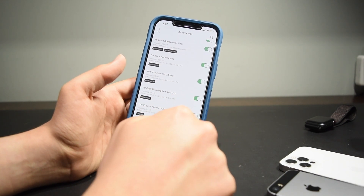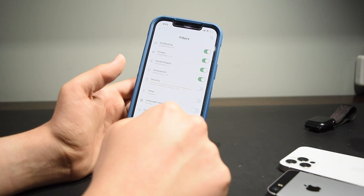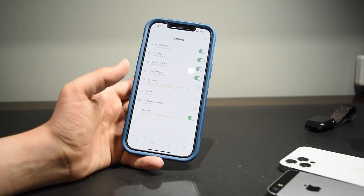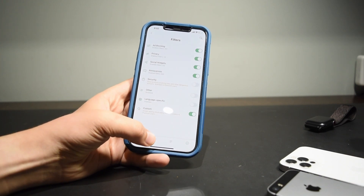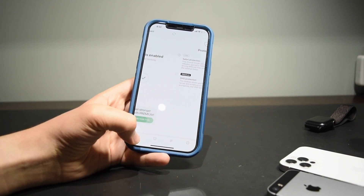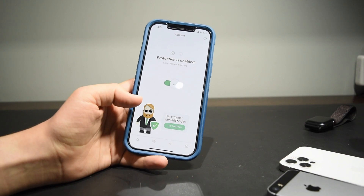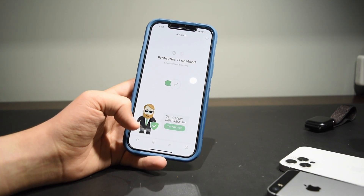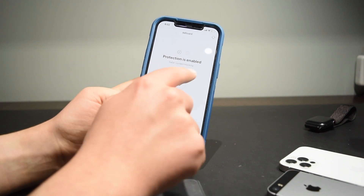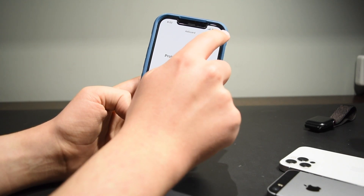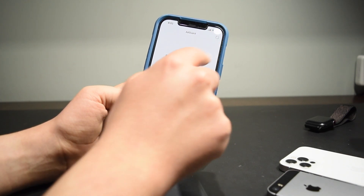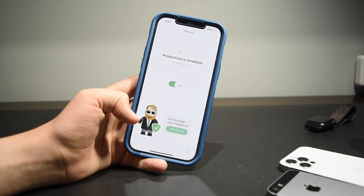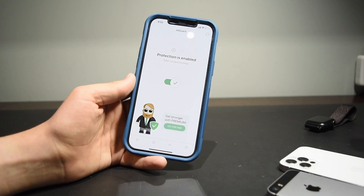AdGuard does have a premium plan that unlocks quite a bit more features in the app, but it's not necessary to access any of the features I showed you, at least at the time I'm recording this video. I personally think it is the best free ad blocker for iPhone, and I really think you guys should try it out if you're looking for a good ad blocker for iOS 14.